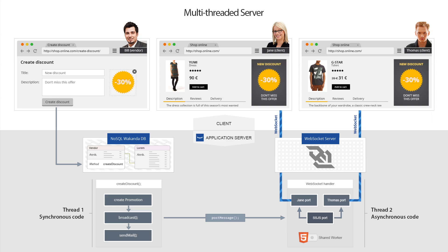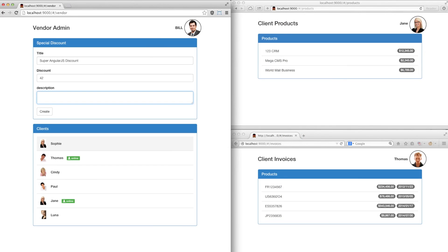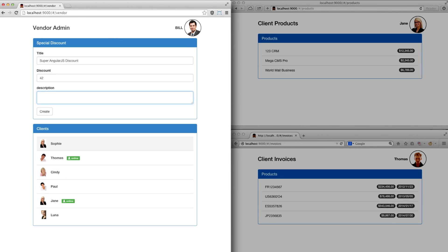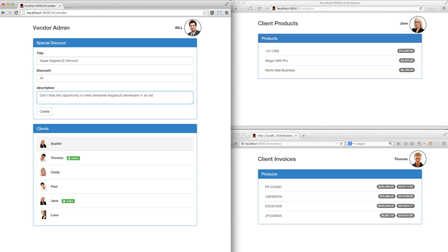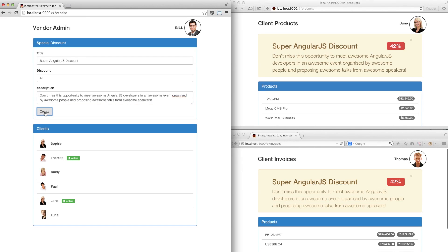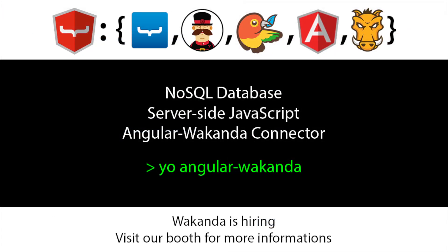Now let's see what we get live. We have three browsers: the salesperson who creates the discount, and two clients who will receive it instantly. We create the discount, validate the form, and we can see that the two clients have been automatically alerted by the Wakanda server. And that's it.